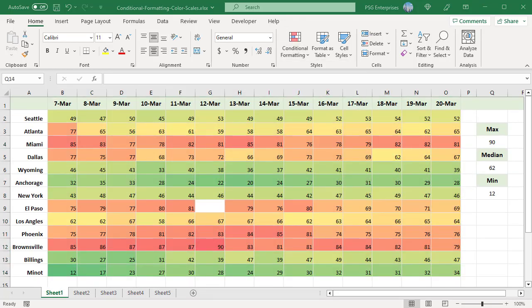By default, for three color scales, Excel uses the 50th percentile, also known as Median or Midpoint. The median divides the data set into two equal parts. Half of the values lie above the median and half are below the median. In this case, the cell that holds median is colored in yellow. The cell with maximum value 90 is colored in red and minimum value 12 in green. All other cells are colored proportionally in different shades of those three main colors.